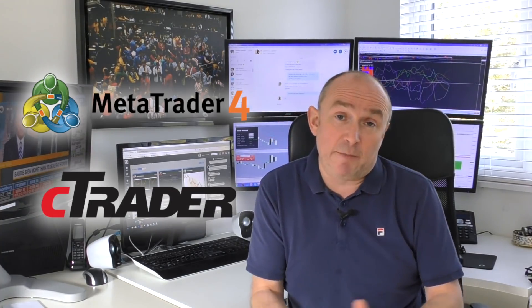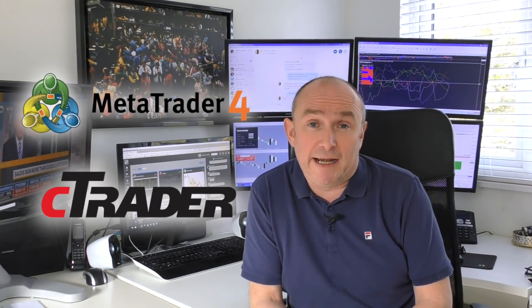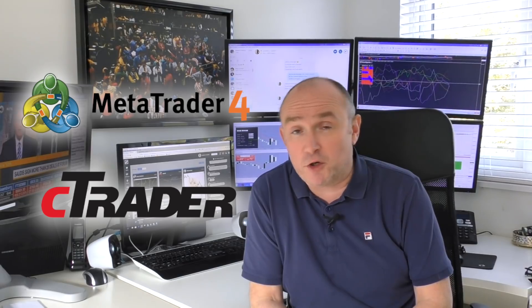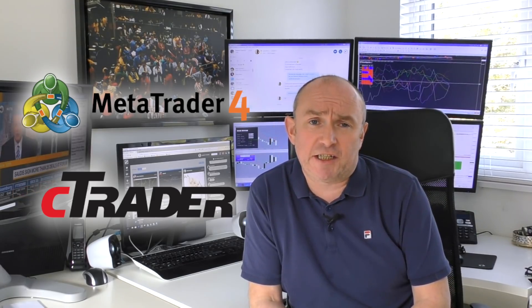Is it MetaTrader 4, often referred to as MT4, or is it the new kid on the block, the squeaky clean CTrader platform, which is now being offered by a number of brokers. So I thought I'd spend a few minutes today just discussing that.